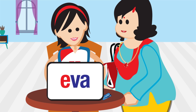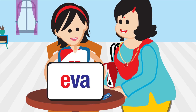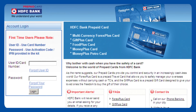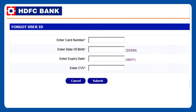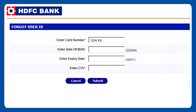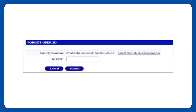I'll memorize the User ID and Password. Hope I won't forget them. Just in case you do, you can regenerate them easily. Click on the Forgot User ID option. You just need to enter a couple of details, like your card number, its expiry date, CVV number, and your date of birth, and then click on Submit.